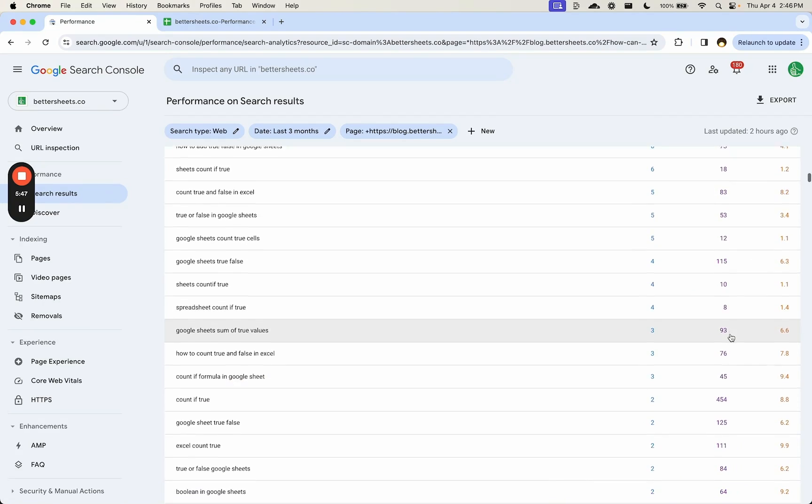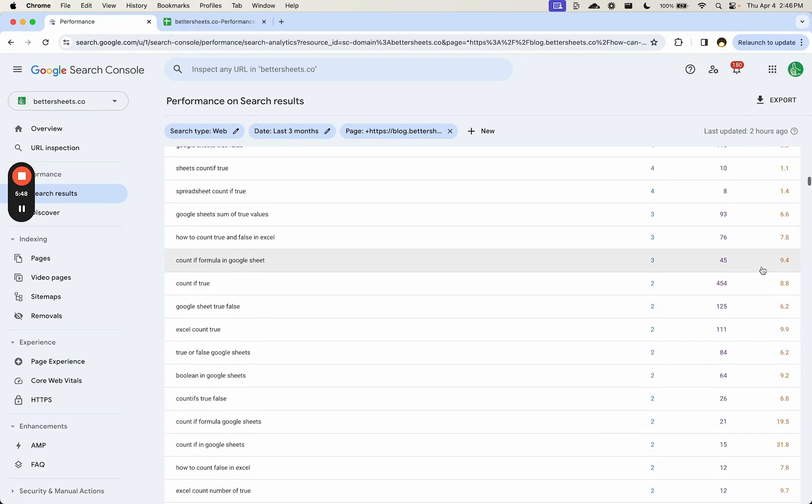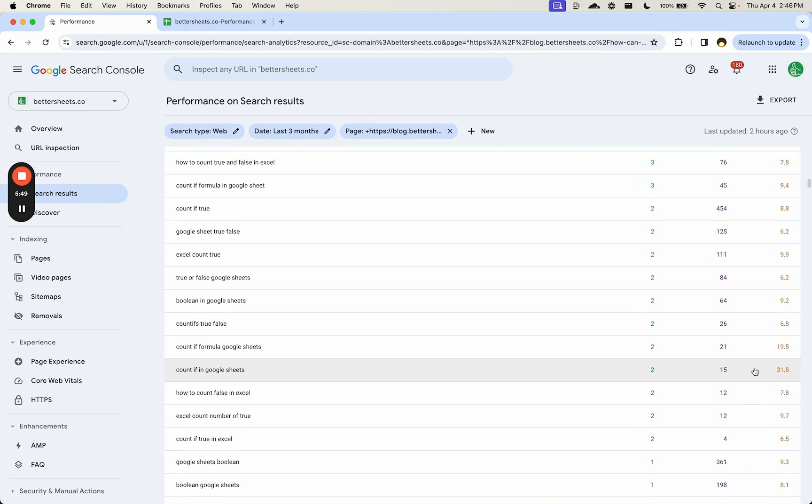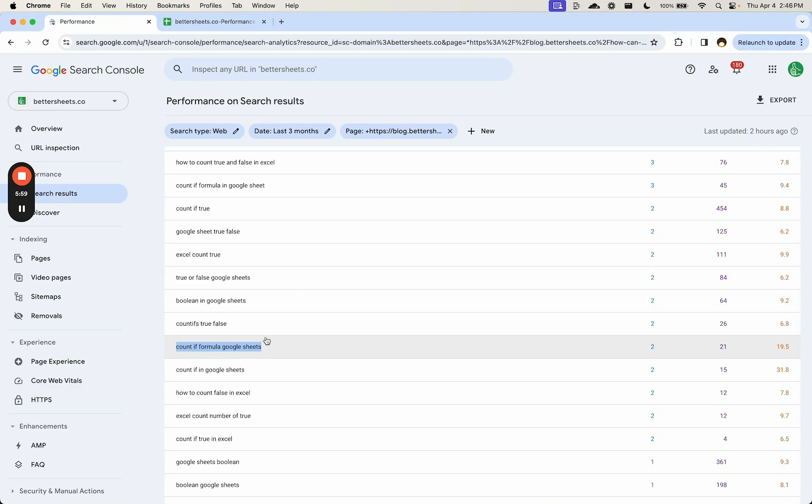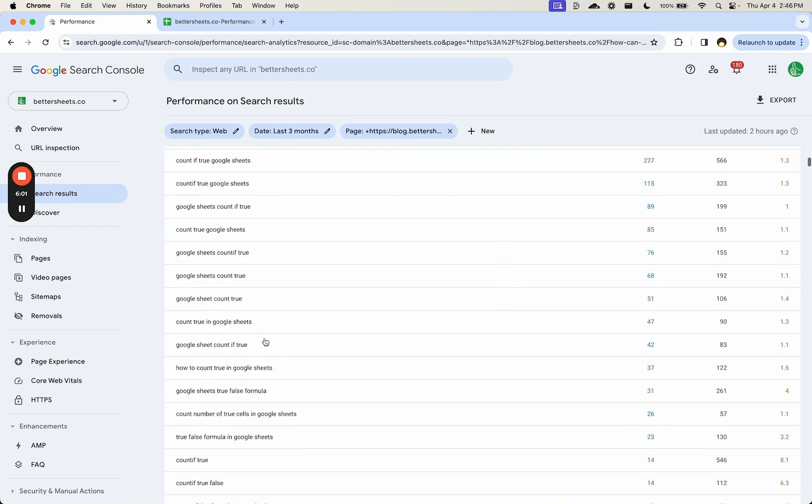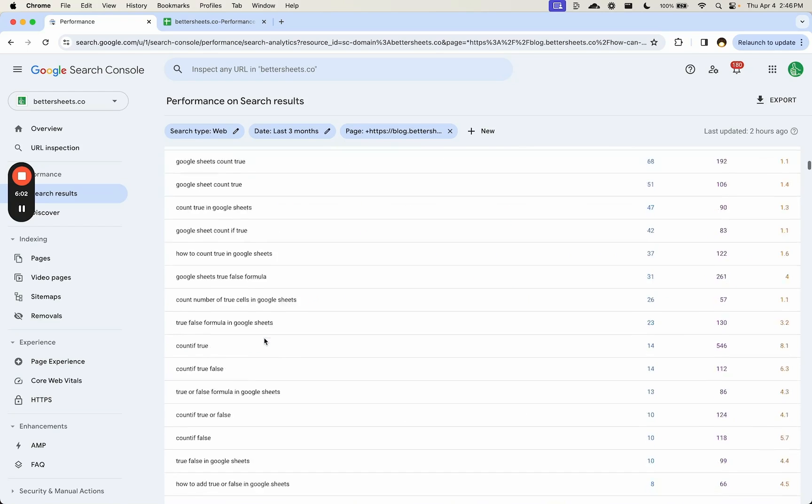Look for low positions, maybe even yeah 1931 count if formula. So maybe add a little, or we can do is add a little section to that blog post about the count if formula and how it works with this page.